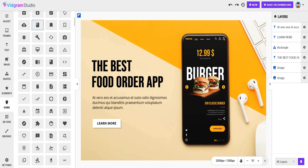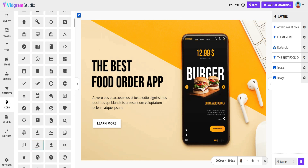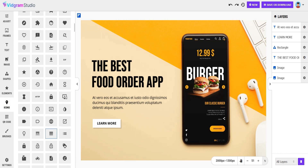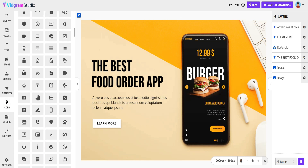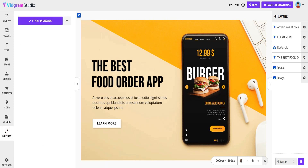You can add icons to your image. You can also add QR codes to your image. You can draw your image.